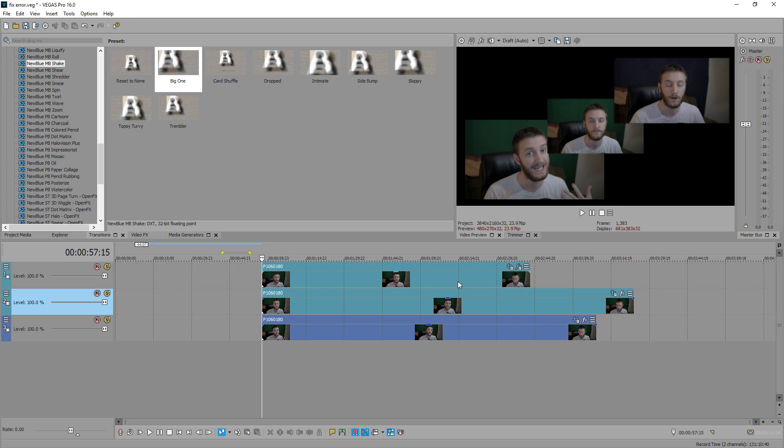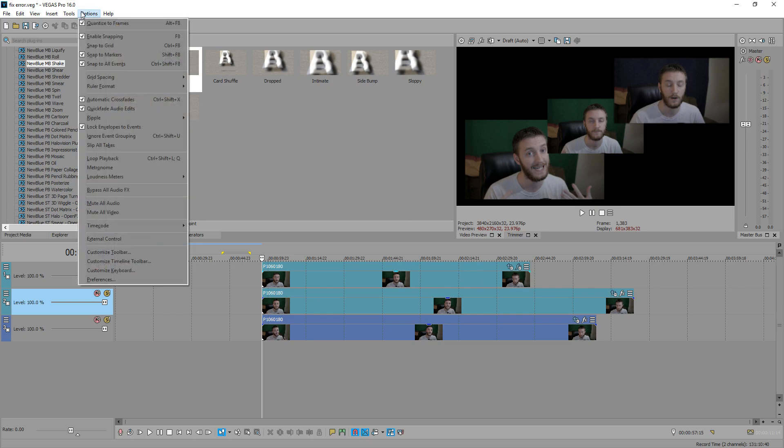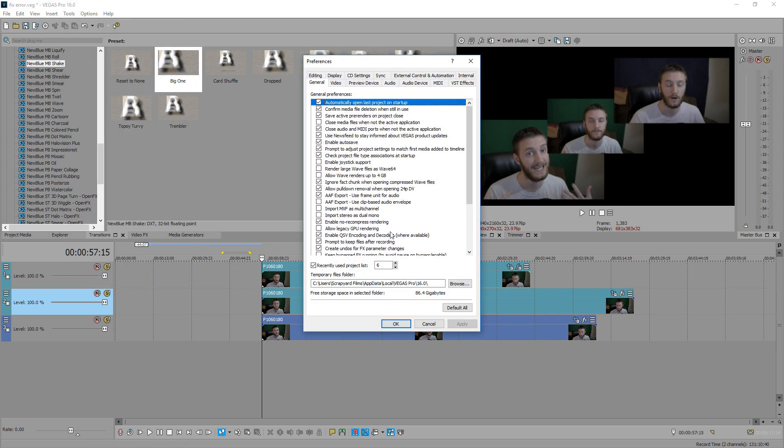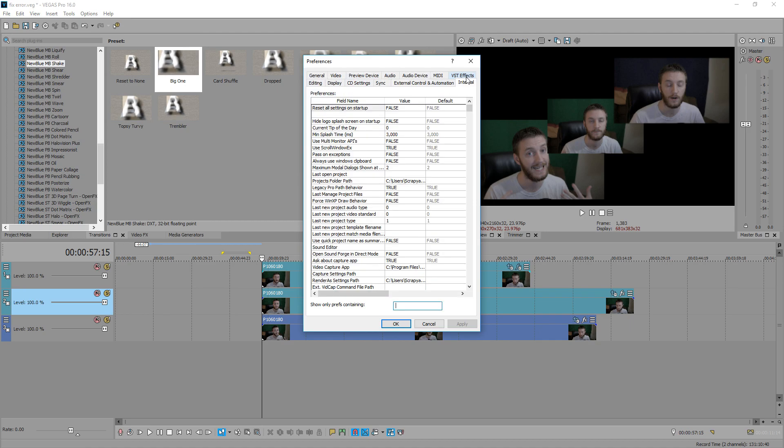Well, I'm going to show you a fix for that. It's really easy. All you got to do is go to Options and then hold the Shift key on your keyboard and click Preferences. Once you do that, the preferences will pop up. At the top right, you'll see a new tab called Internal. Click on that one.